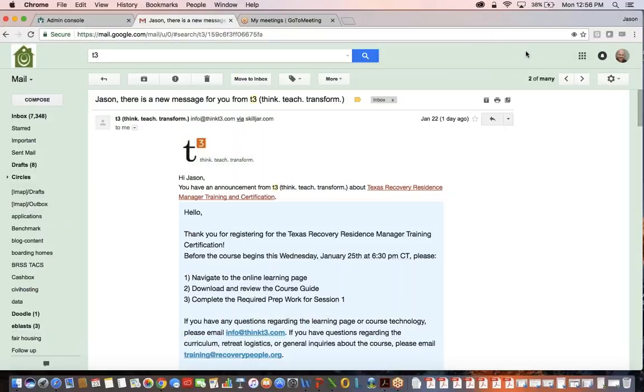Hello everybody, this video is to give you an orientation of the learning management system that's being used for the Texas recovery residence manager training and certification program.